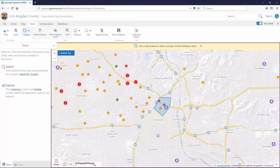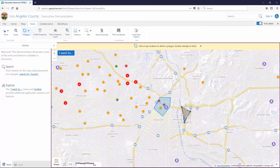If you hit Enter again, you can draw a second shape. And that's how you draw on the map with the keyboard.